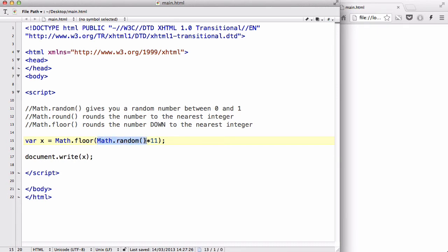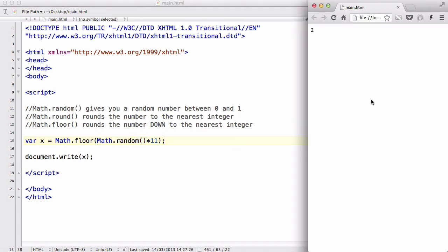So what we're going to do is we are getting a random number between 0 and 1, and then multiplying that by 11, and then we are going to use Math.floor to round that number down to the nearest integer. So let's save that and output what happens. Now what happens is it's going to give you an integer between 0 and 10